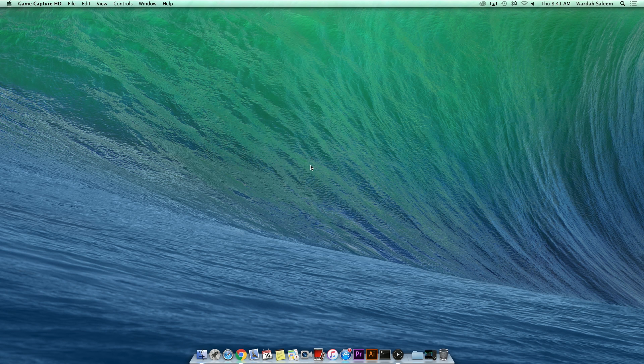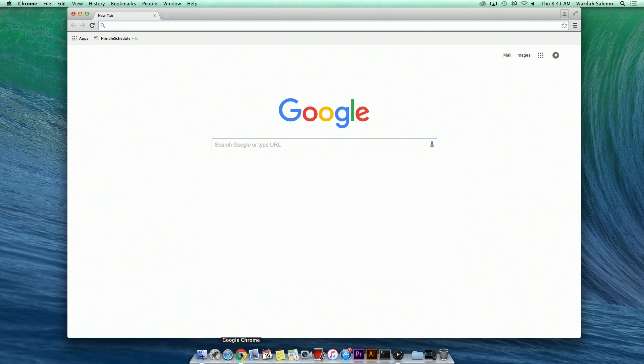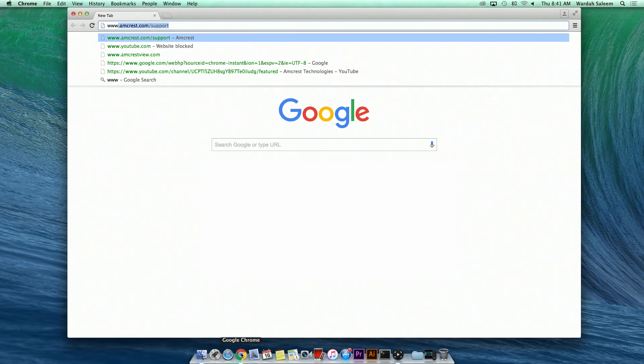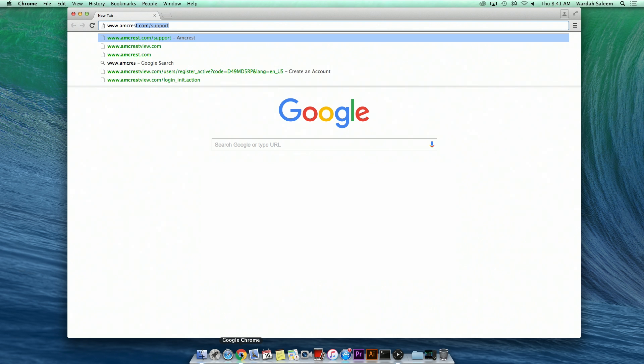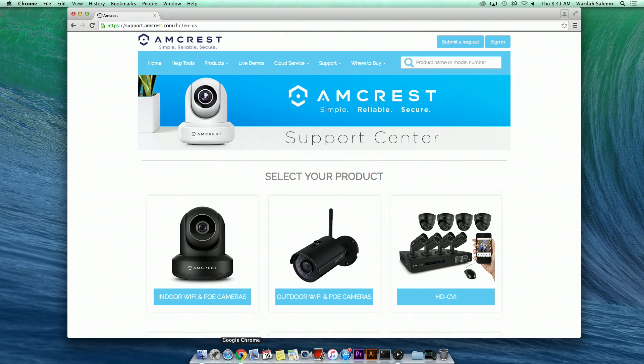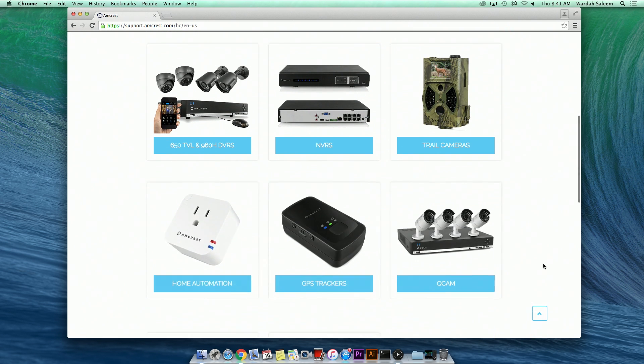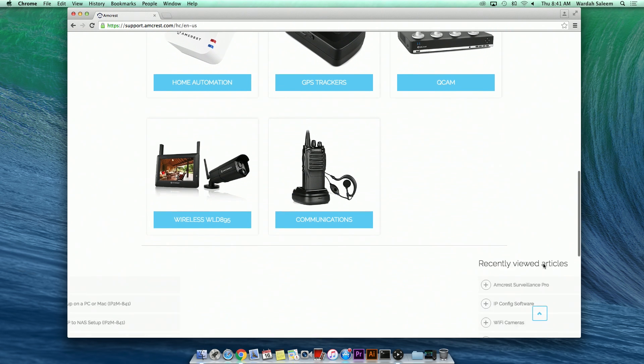To begin, let's open your web browser and navigate to www.amcrest.com support. Here you will see support for a series of Amcrest products as well as the software currently available for installation.